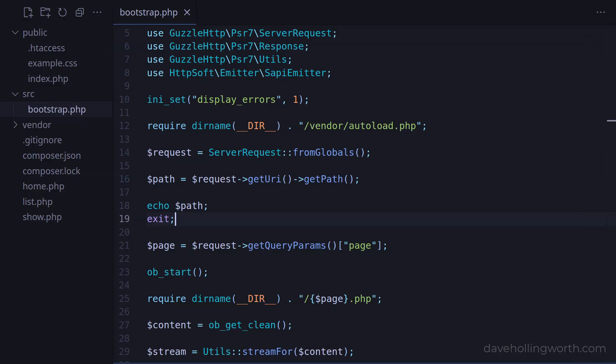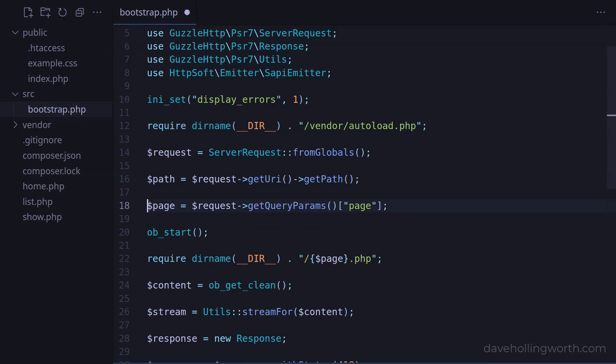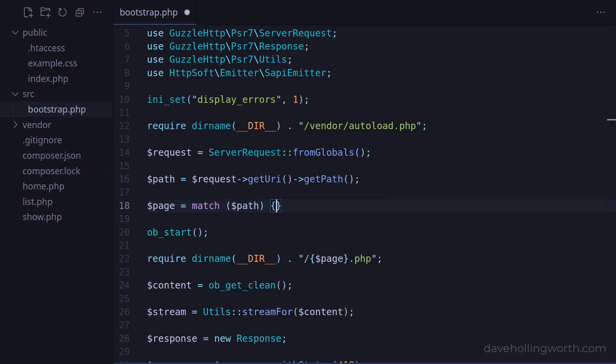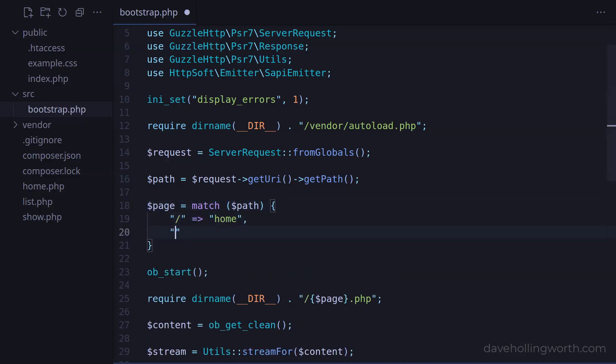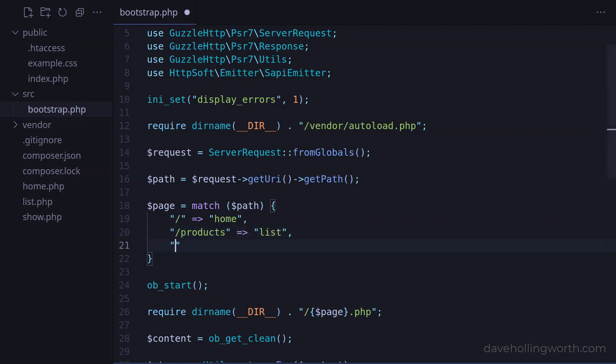Now we have the path, instead of just printing it out, let's decide the response based on its value. So instead of getting the page value from the query string, let's use a match statement with the path variable. Let's add an arm that matches a single slash and returns home, one that matches slash products and returns list, and one that matches slash product and returns show.